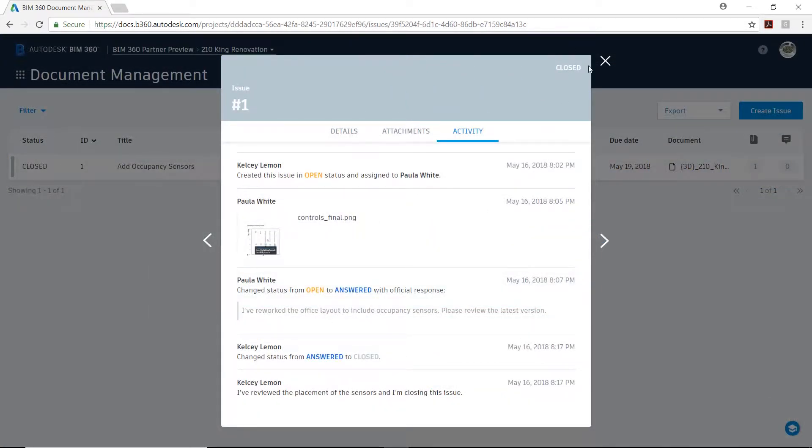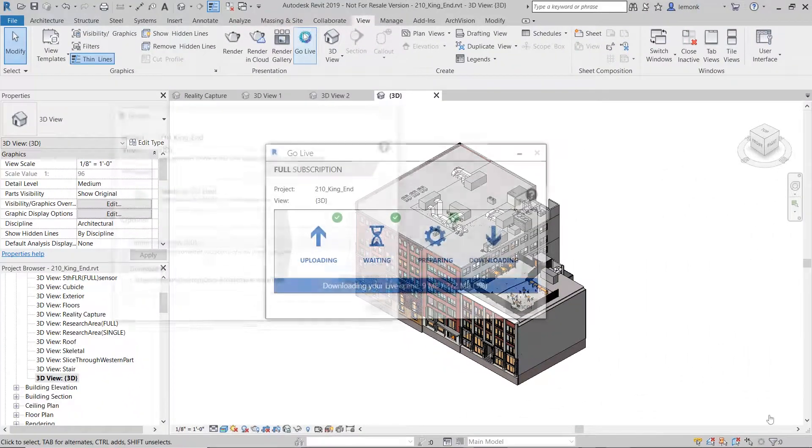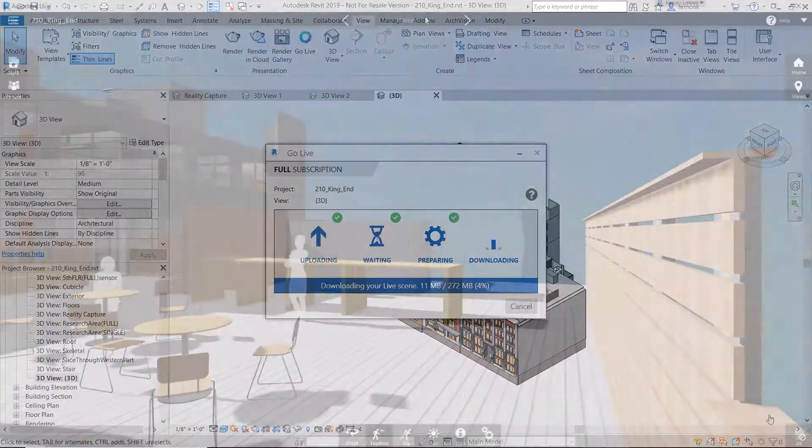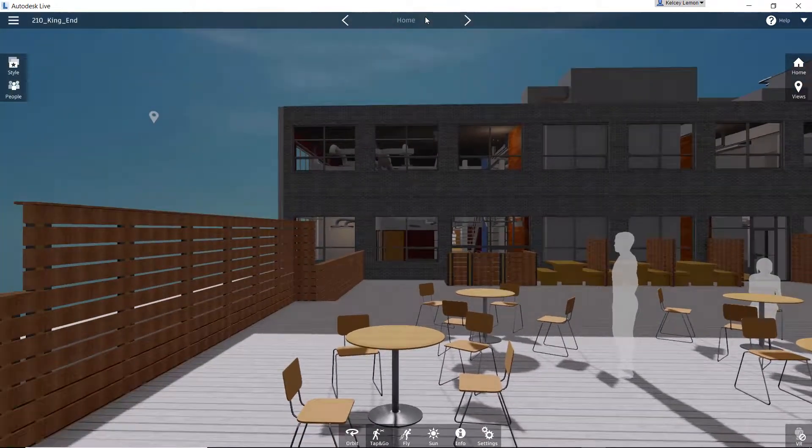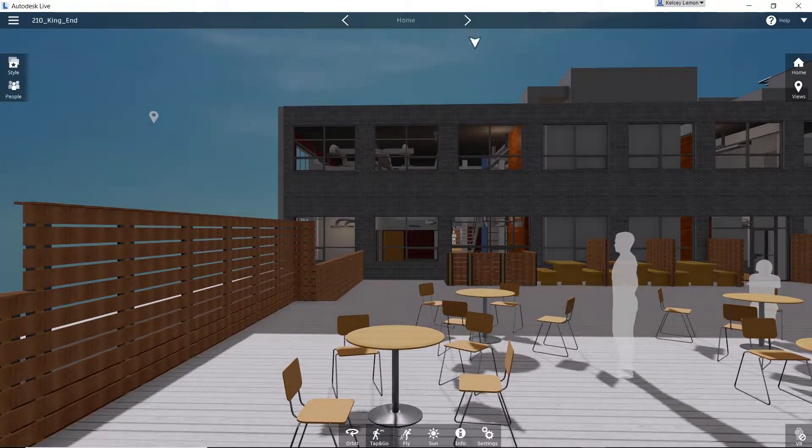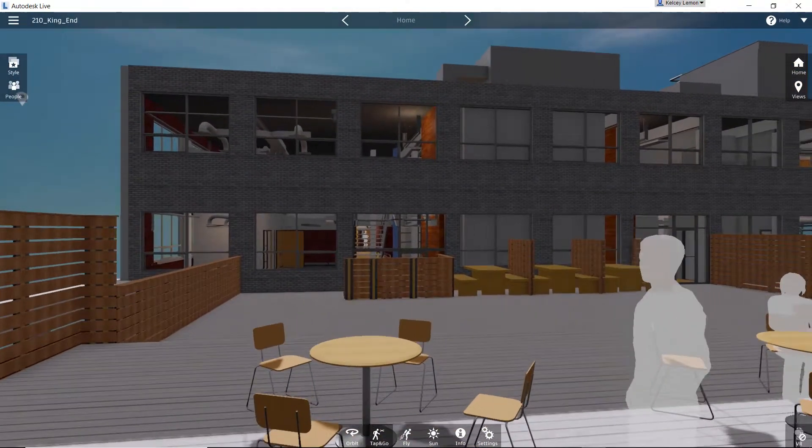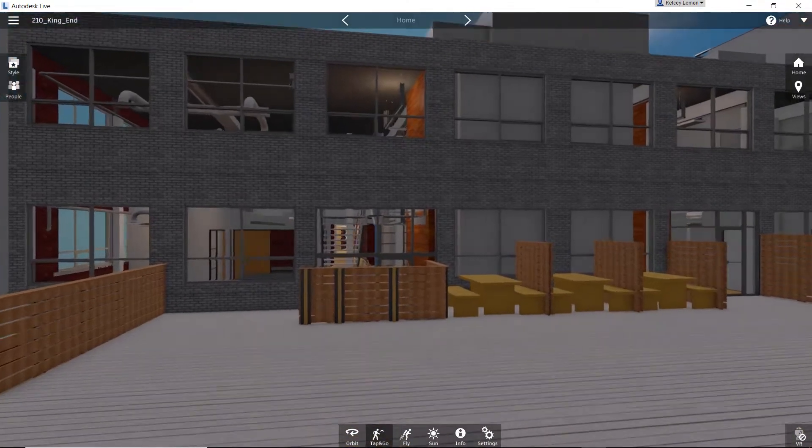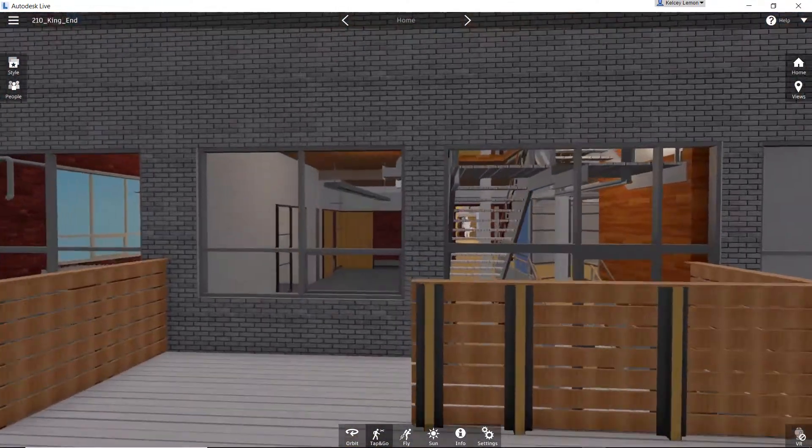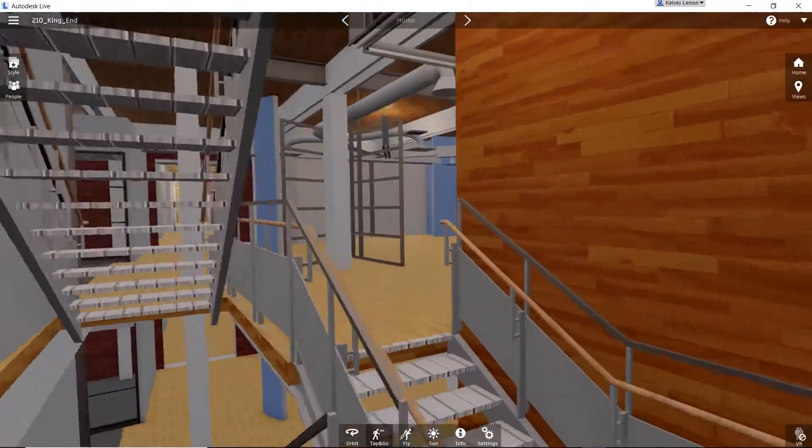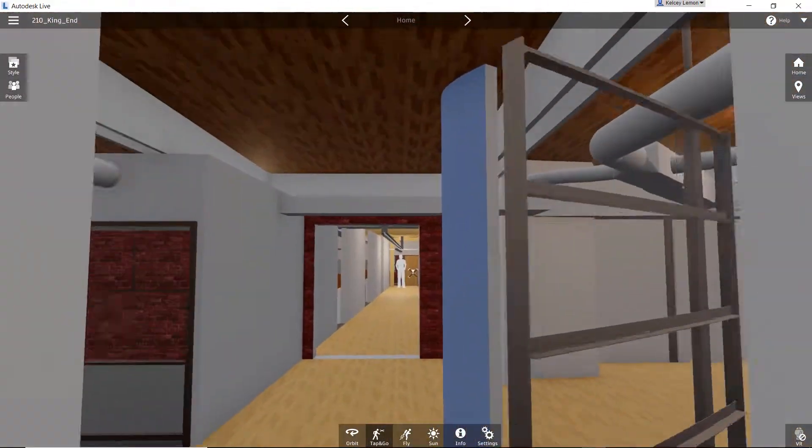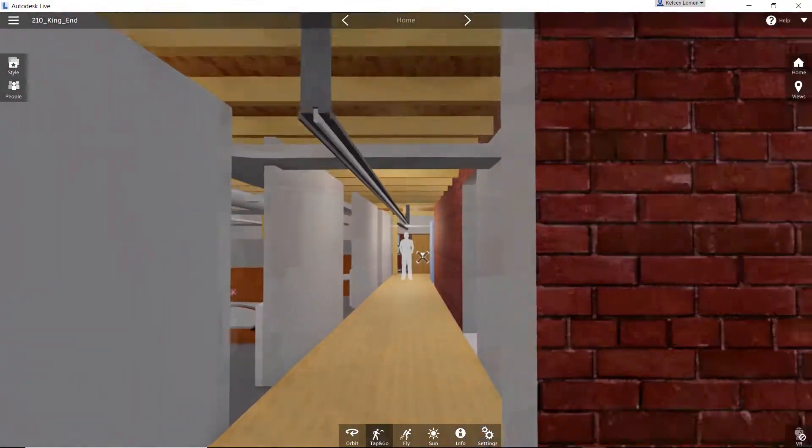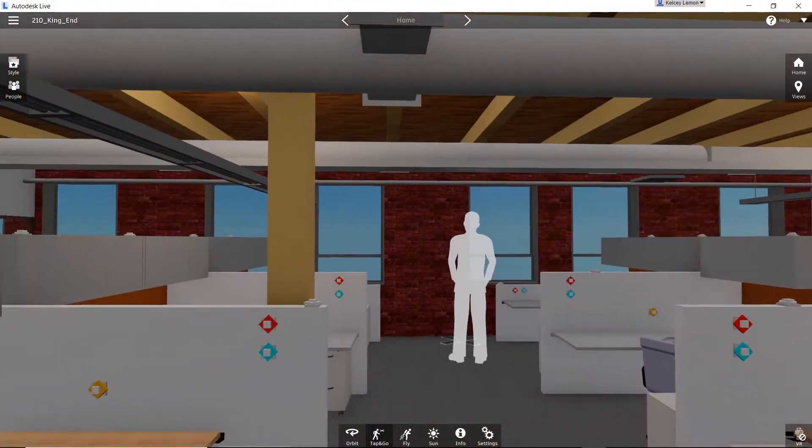And when the time comes to present final design intent, Revit Live can be used. Revit Live is a cloud service that turns Revit models into an immersive experience to help everyone on the project team, including building owners, understand the final project results with a high degree of accuracy based on information provided by the Revit model.